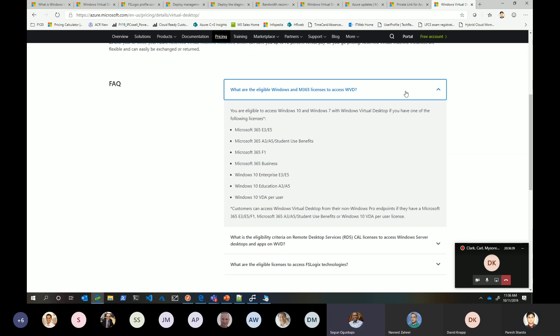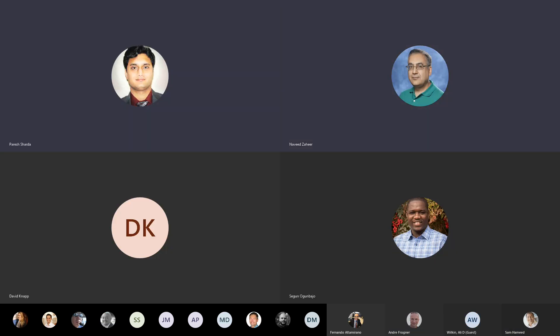Yes, you can use Reserved Instances in this case. Think of Reserved Instances and Azure Hybrid Benefit — because from Azure's perspective, those are just traditional VMs. There's no special WVD VM type; it's just a traditional VM, so both Hybrid Benefit and Reserved Instance pricing apply. Thank you all — have a great weekend, see everyone next week!